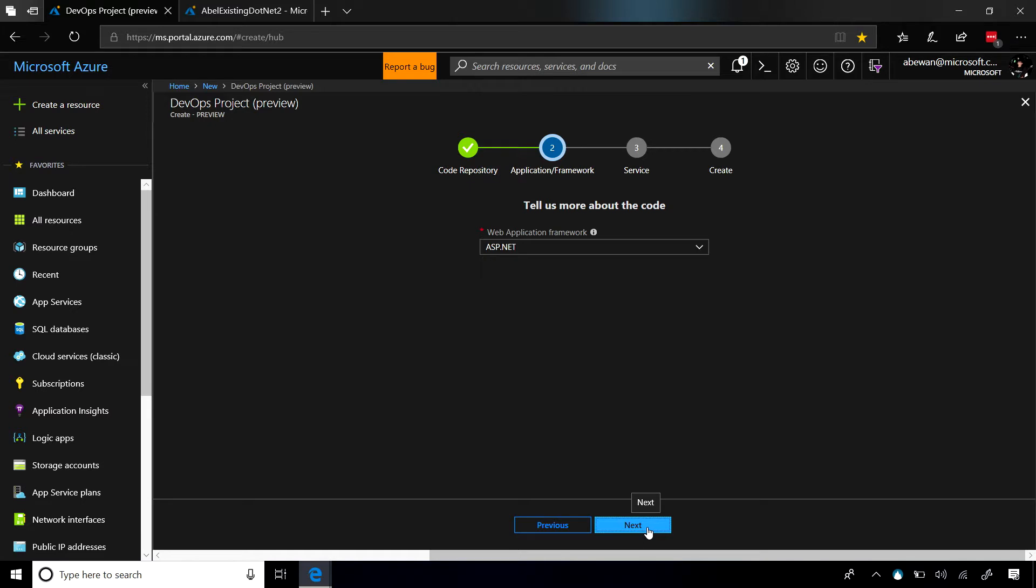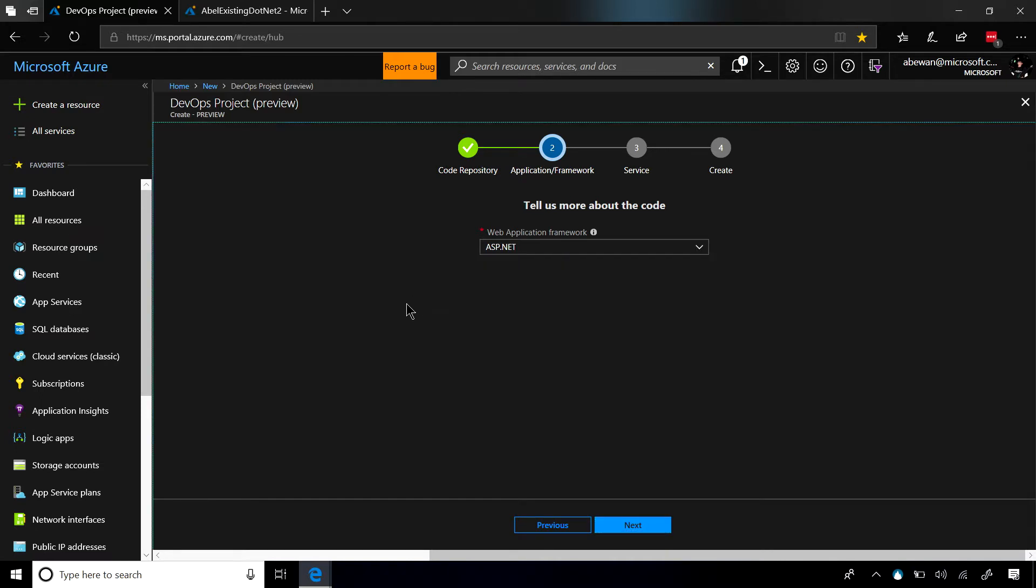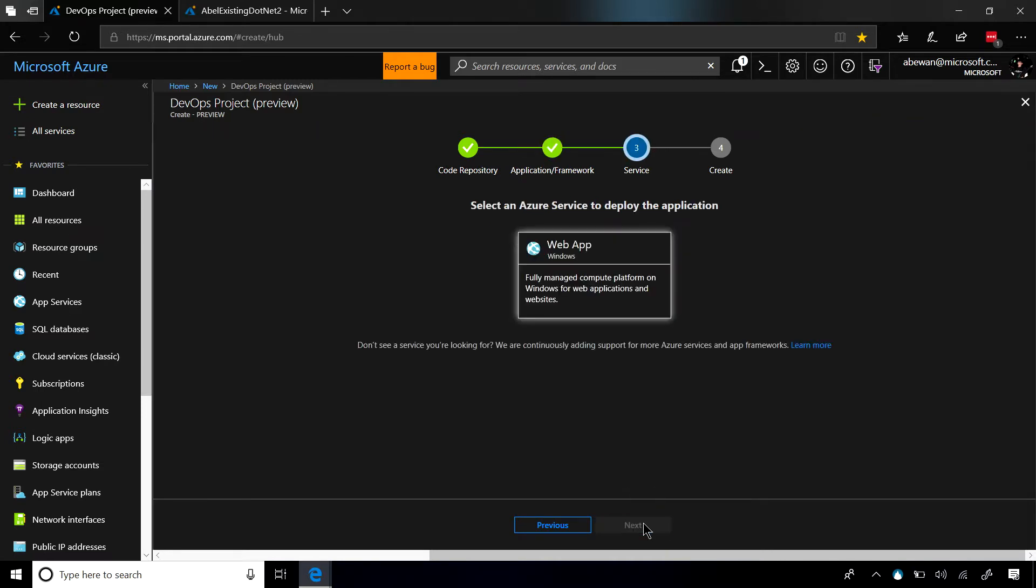I'm going to pull down the master branch. I'll go ahead and select on next, and now it's going to ask me your code, what type of code is it? It turns out my code is ASP.NET 4, but we have all sorts of choices. It could be a .NET Core app, it can be a Node.js app, it can be PHP, Python, Ruby, or Go. For this example, it's an ASP.NET application.